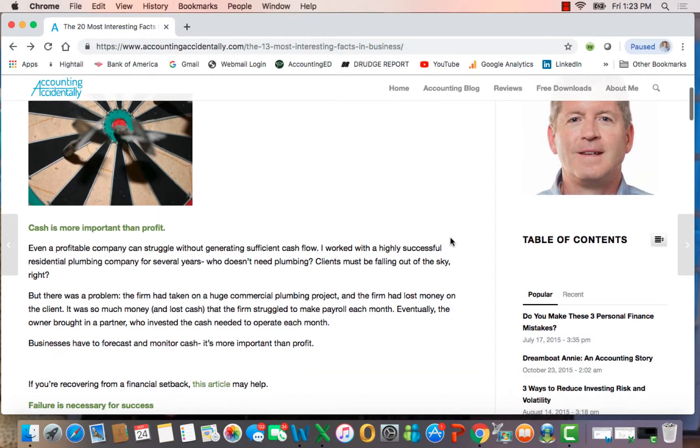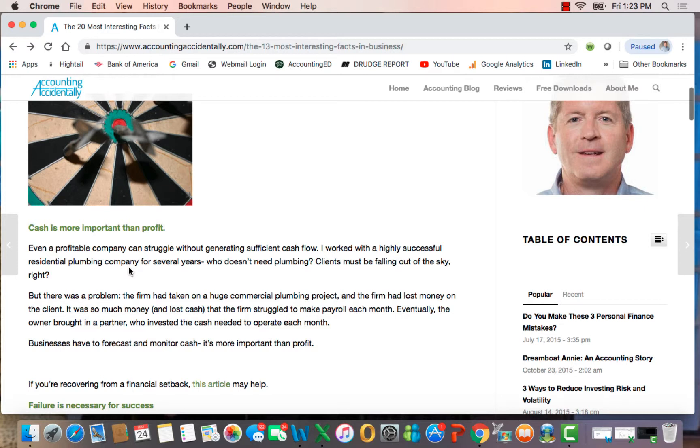I start off here saying that cash is more important than profit. Even profitable companies struggle without generating sufficient cash flow. I always use the example of a very successful residential plumbing company I work with.